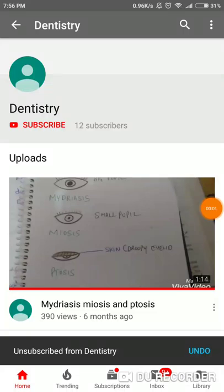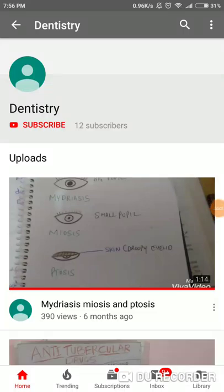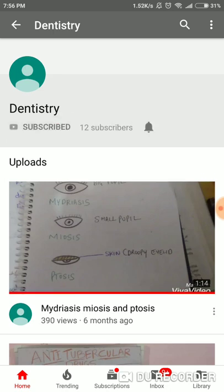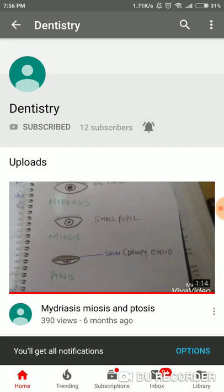Hello guys, welcome to my channel Dentistry. Please click the red subscribe button, and also click on the bell icon for notifications.